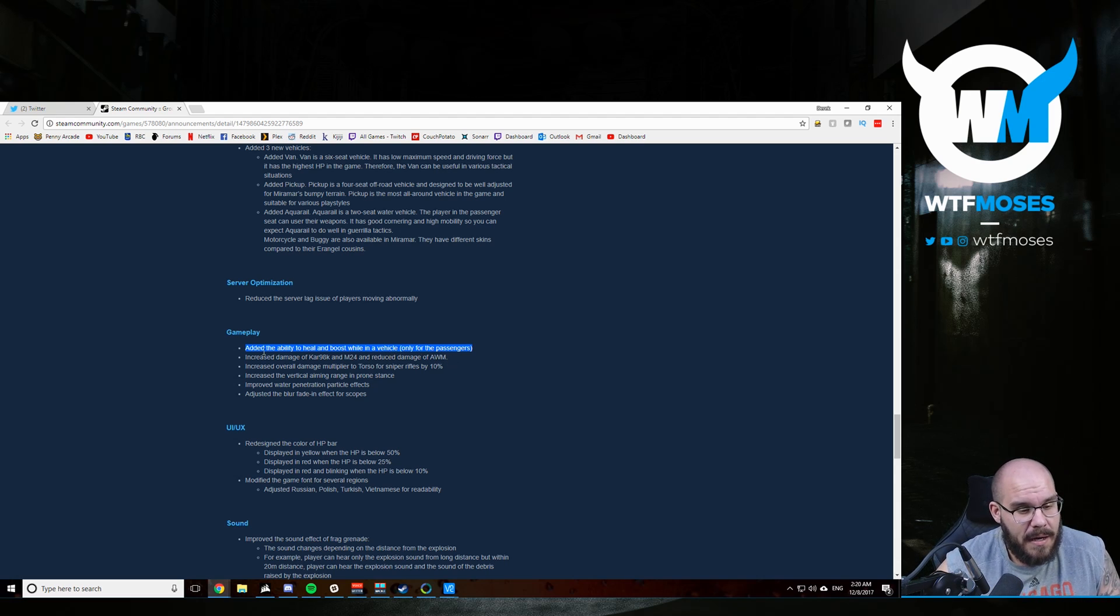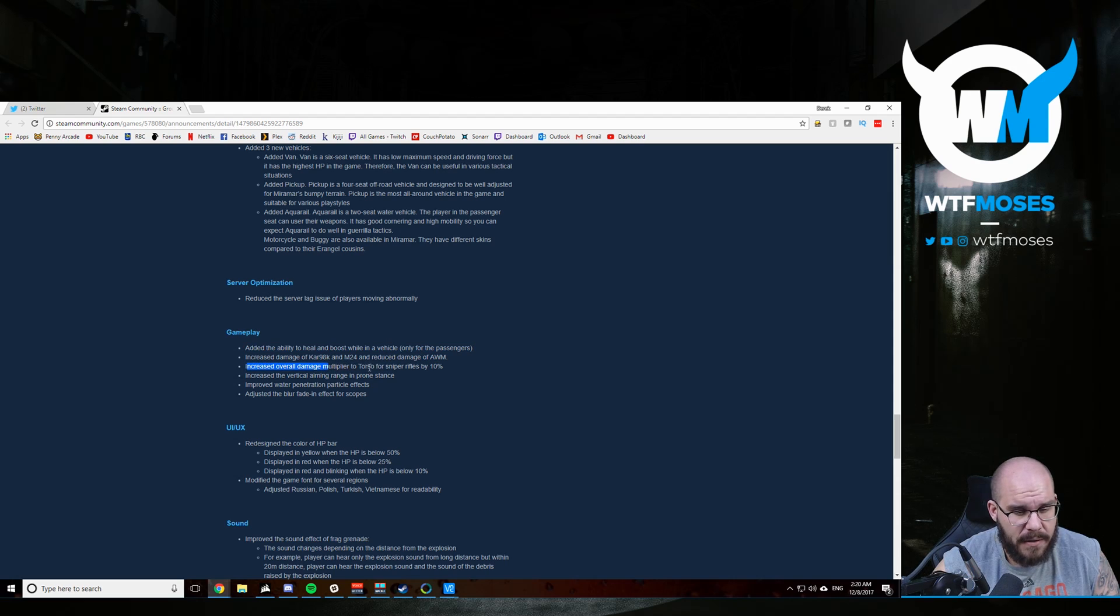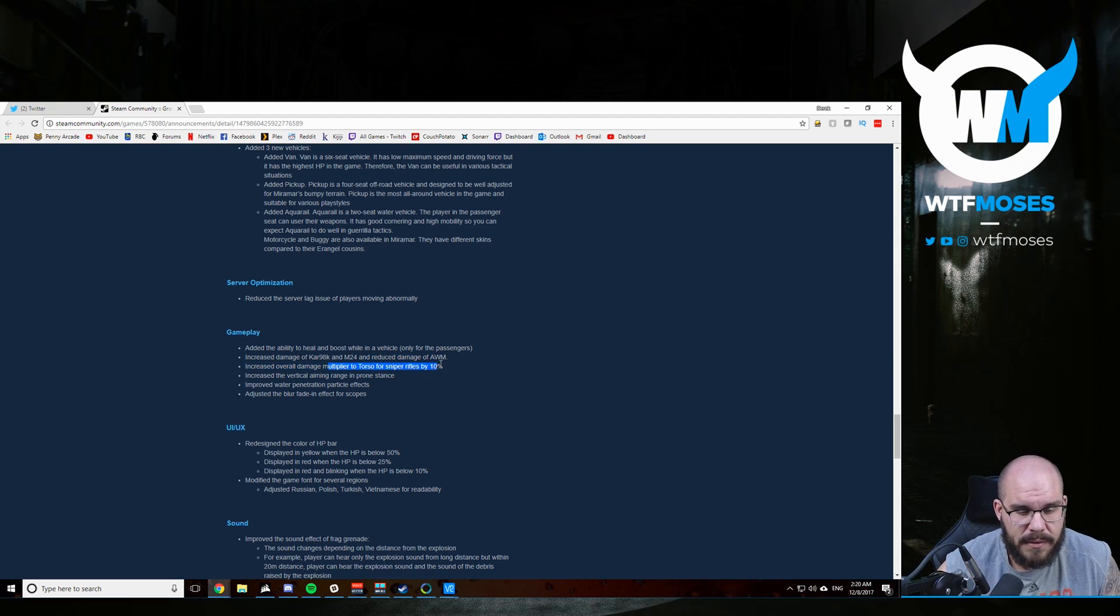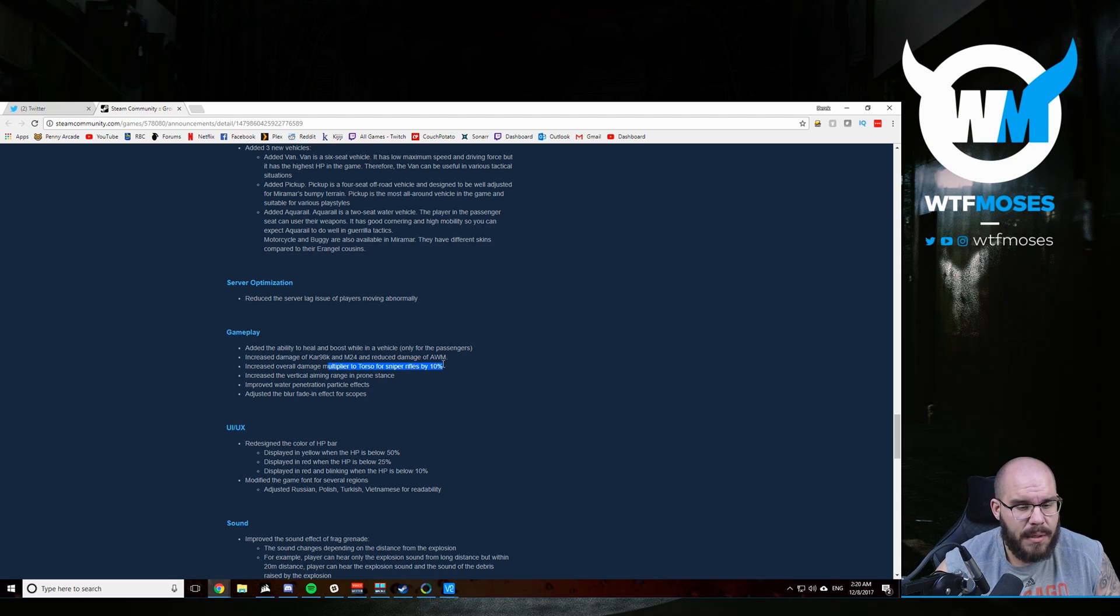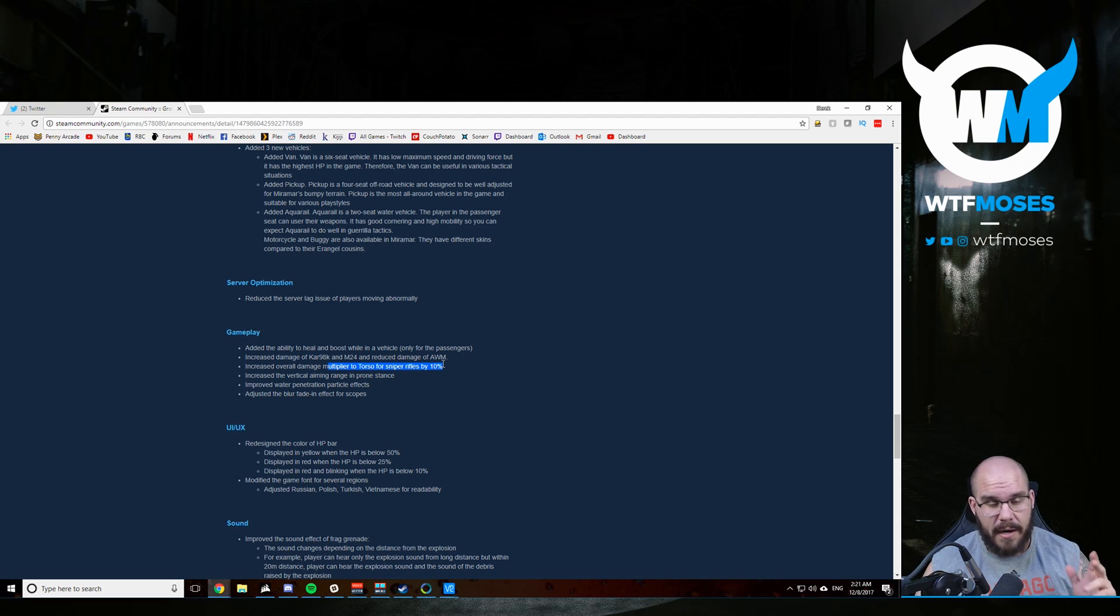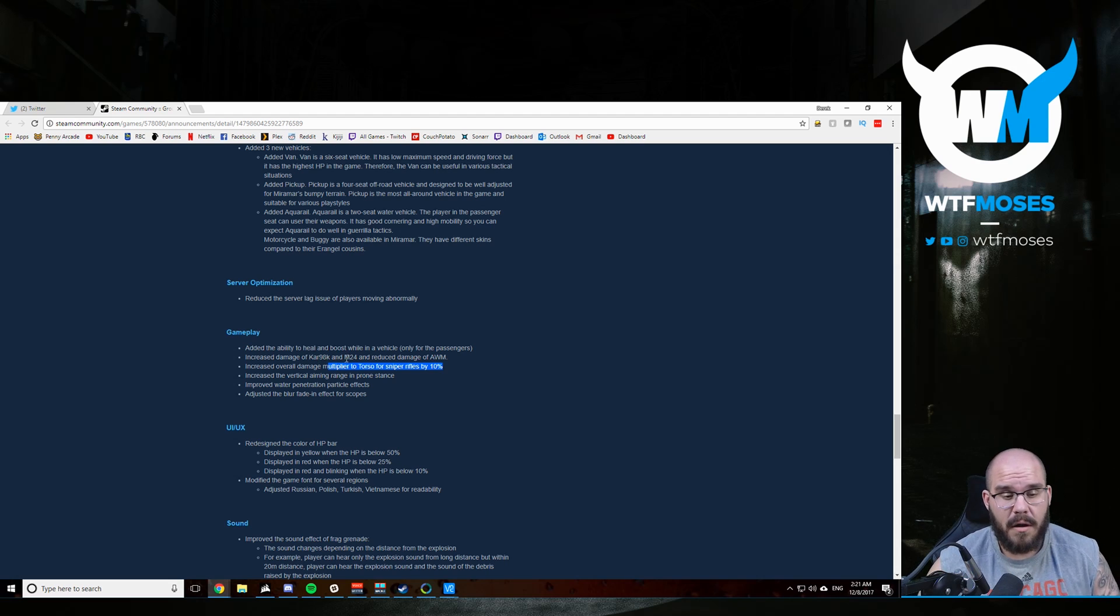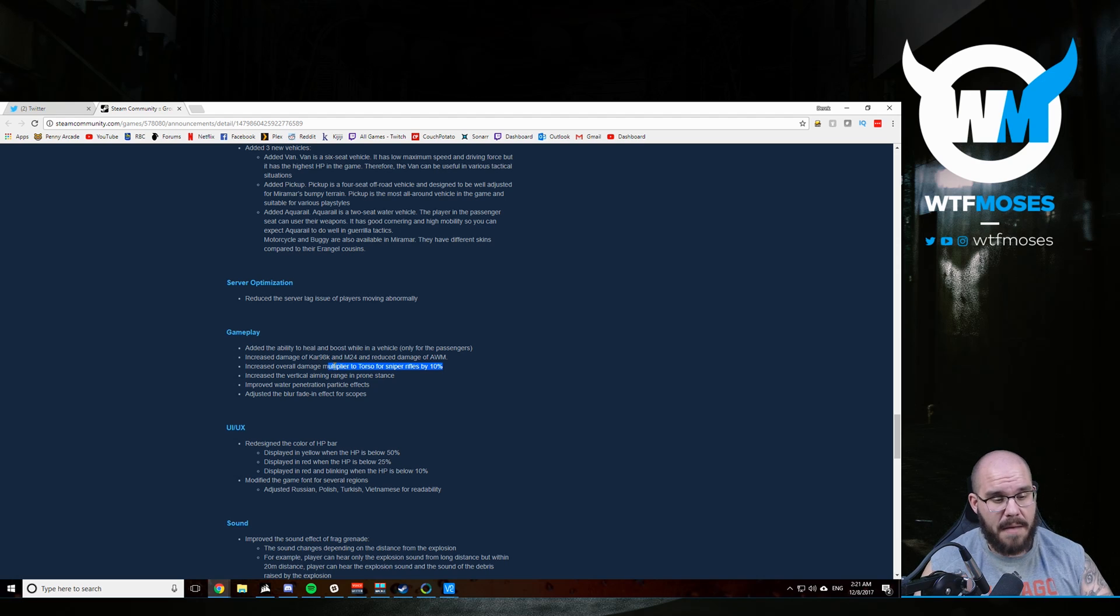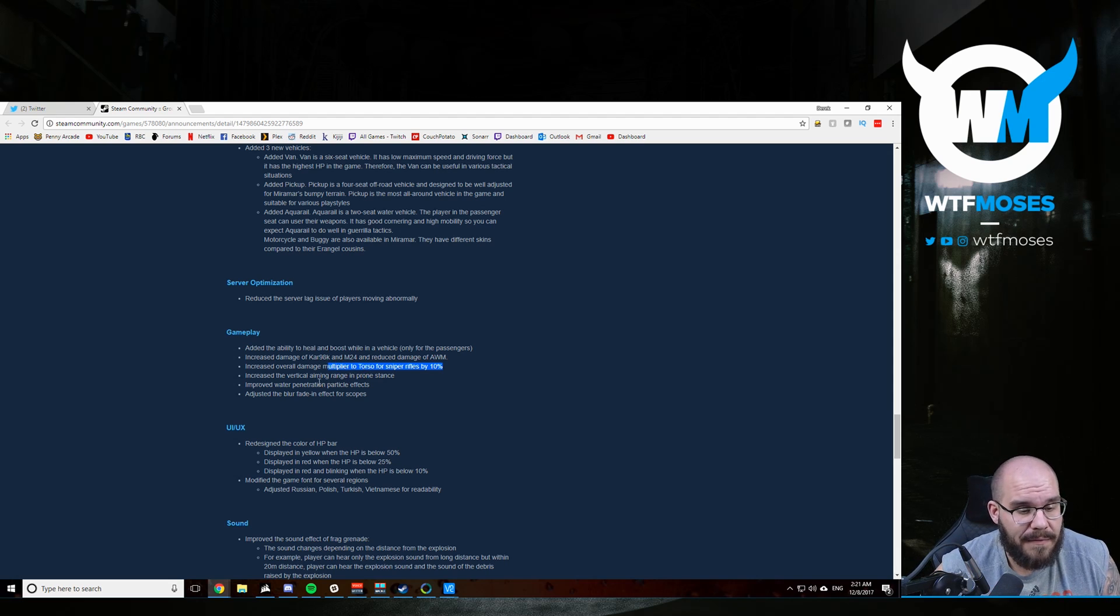Increase the damage of the Kar98 and the M24 and reduce the damage of the AWM, but they've increased the overall damage multiplier to torso for sniper rifles by 10%. So maybe they just reduced the AWM damage because of this torso damage multiplier. It'll probably still one shot kill level three helmets. That's probably not going to change. But if they had kept the AWM damage the same and increased the multiplier to torso, it would one shot everybody all the time. They increased the overall damage multiplier to the torso. So the Kar98, the M24 are going to do significantly more damage because they have a damage modifier increase on themselves and then another increase on torso shots. So Kar98 and M24s might be even more deadly.